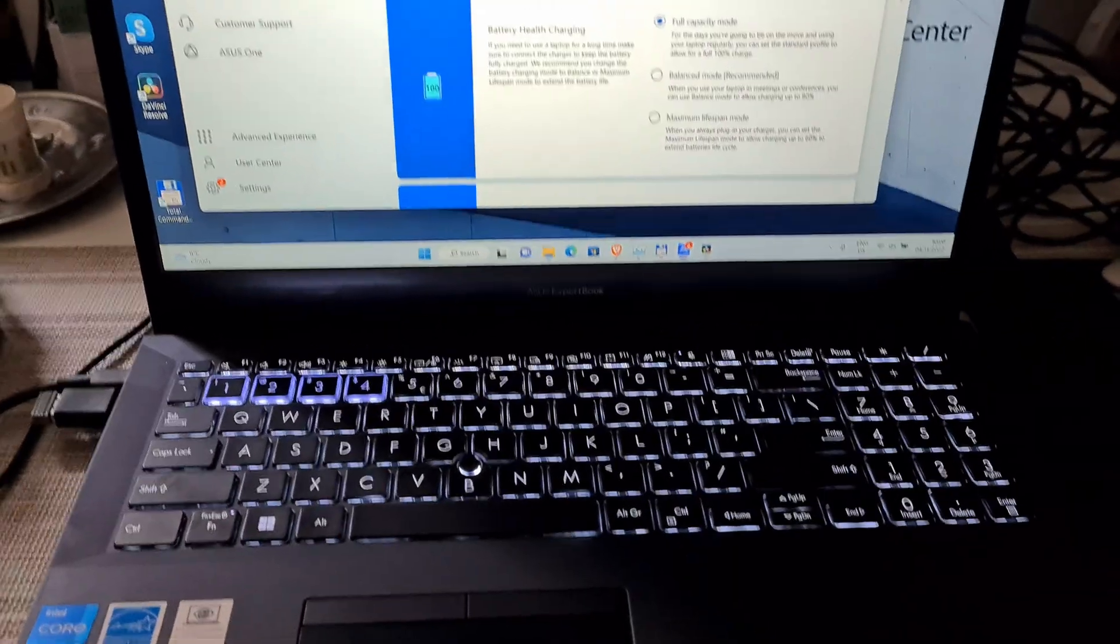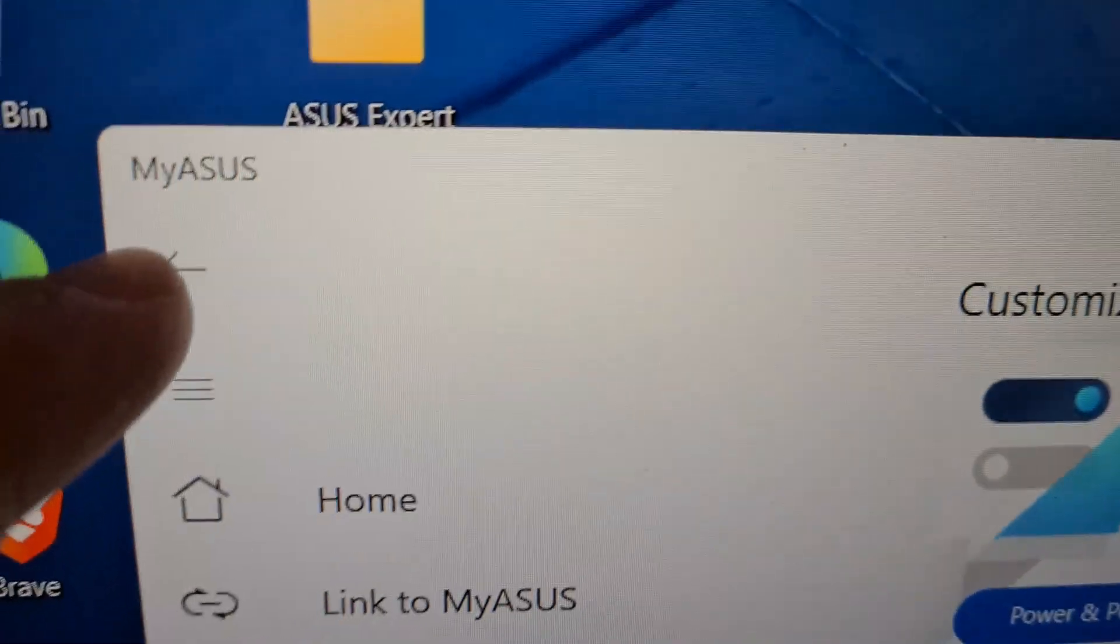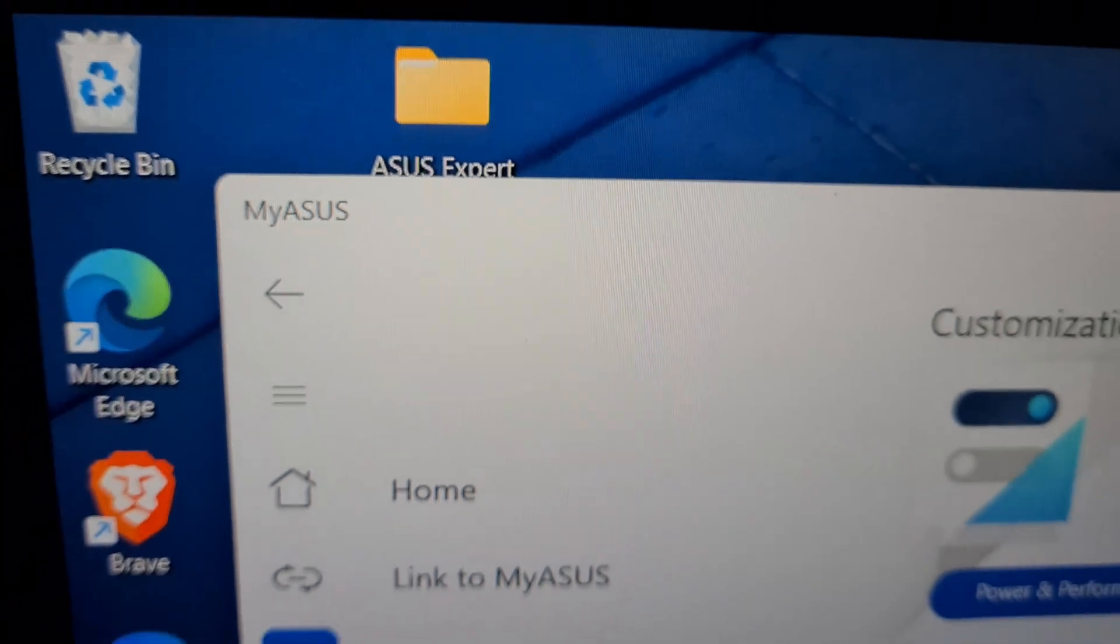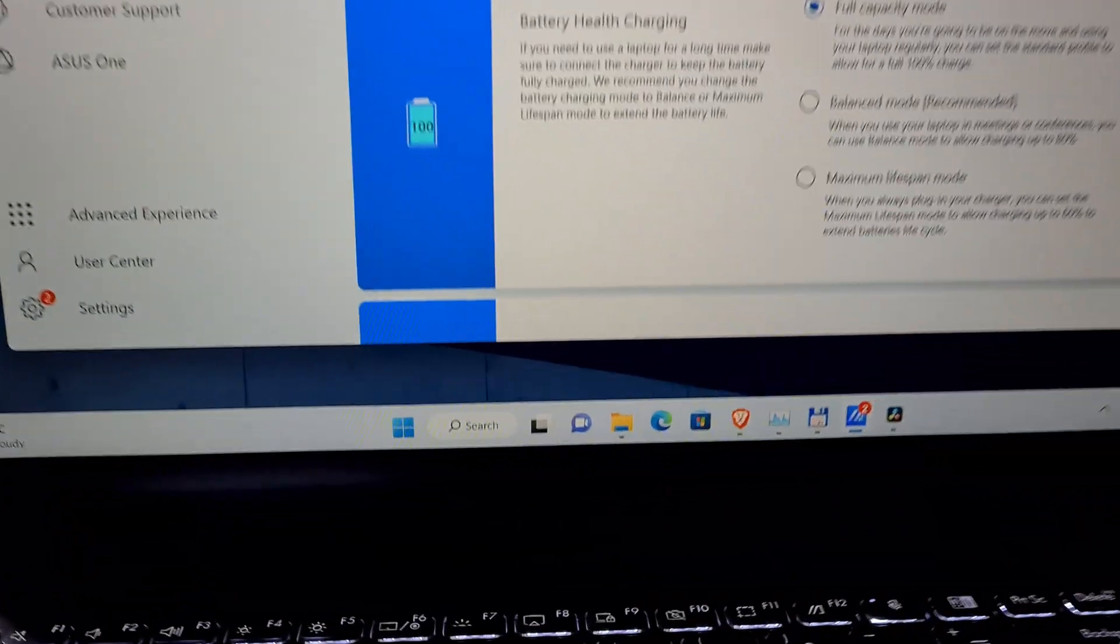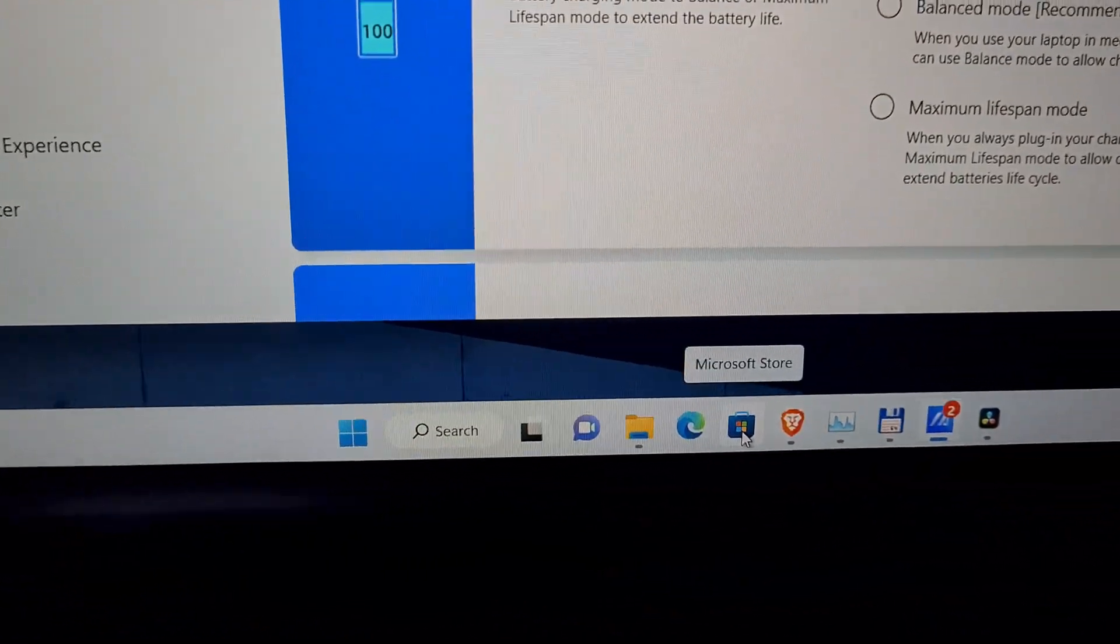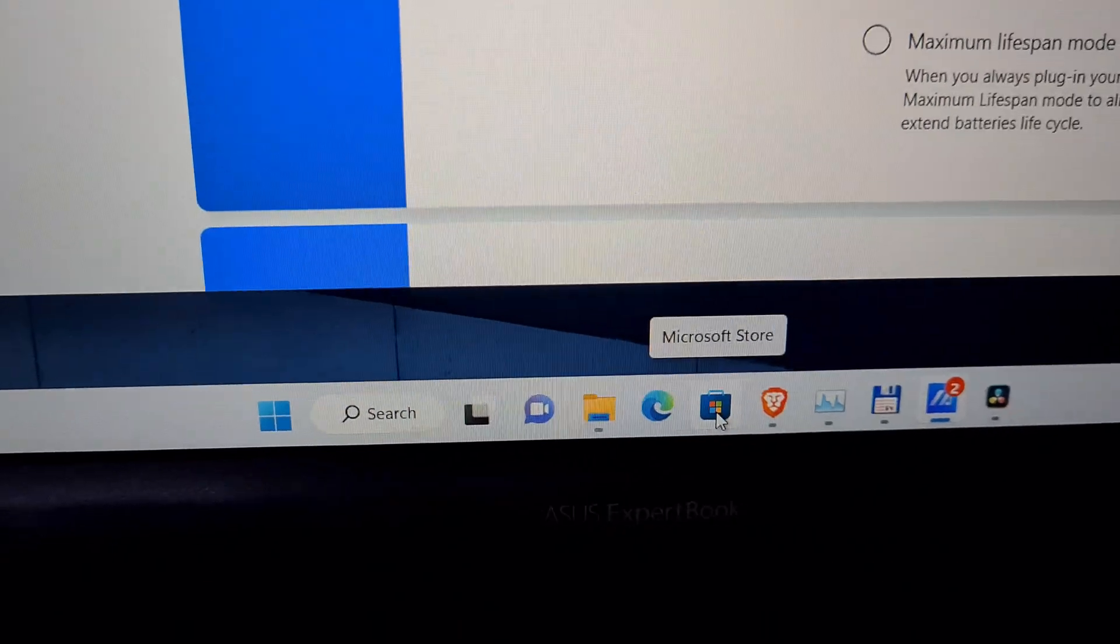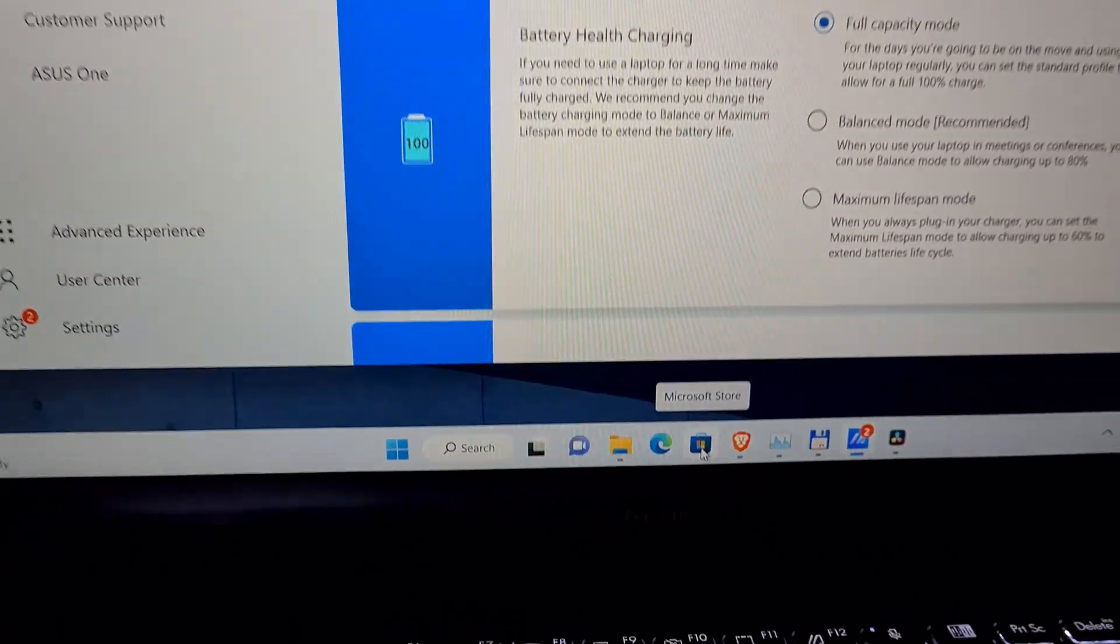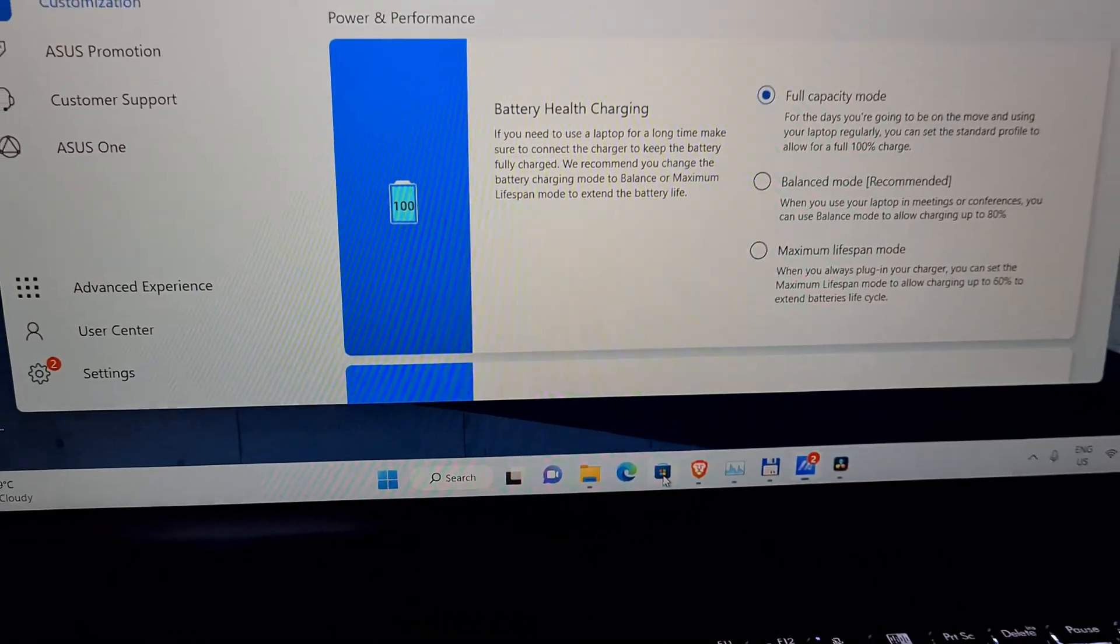How to make this laptop more silent. Get this application which is called MyASUS, which can be downloaded from the Microsoft Store. Type in there MyASUS.